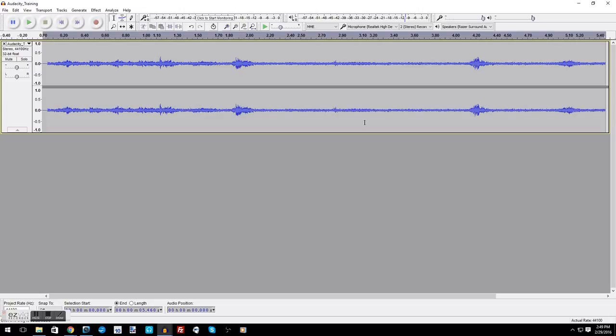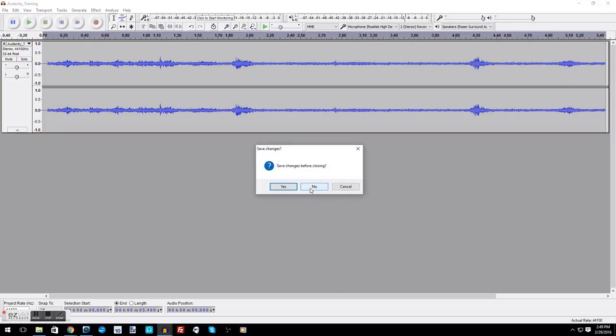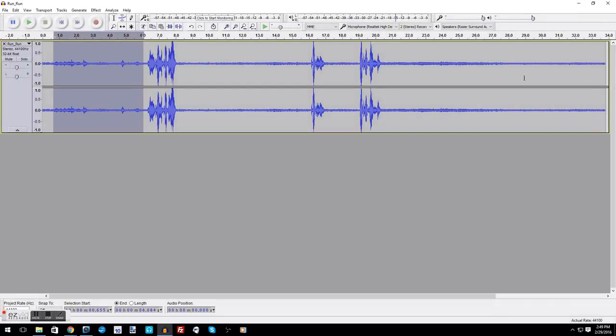So like I said, just go ahead and keep it at like 5 or so.